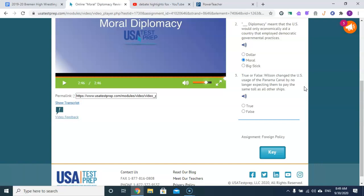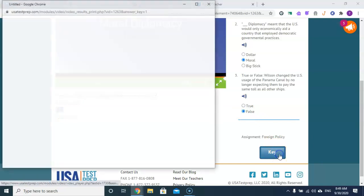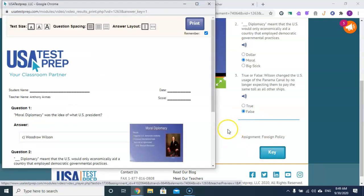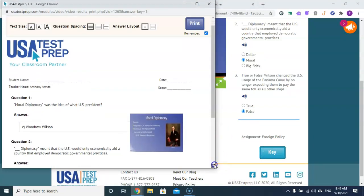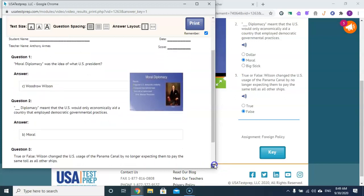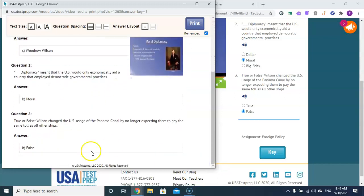True or false: Wilson changed U.S. usage of the Panama Canal by no longer expecting them to pay the same toll as other ships? The answer is false. All three answers confirmed correct.